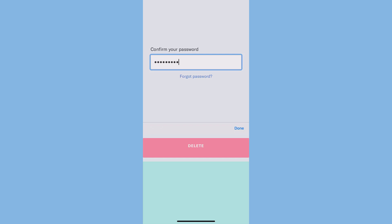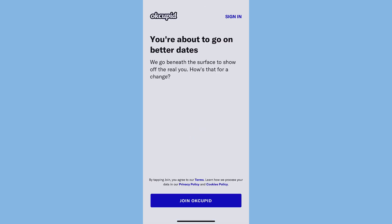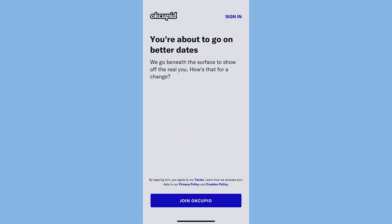Once you've typed in your password, tap Done and tap Delete. And there you have it, you have successfully deleted your OkCupid account.